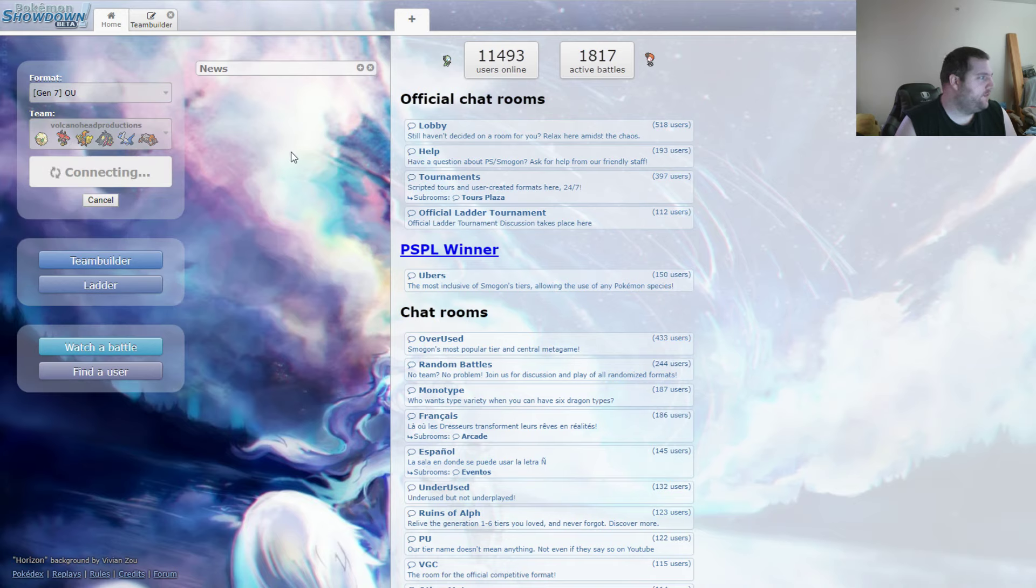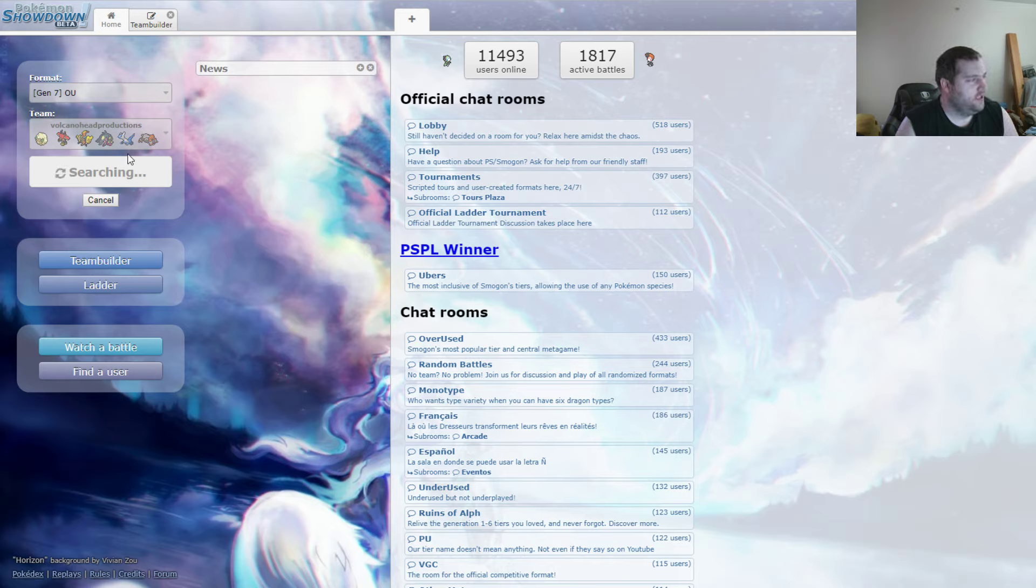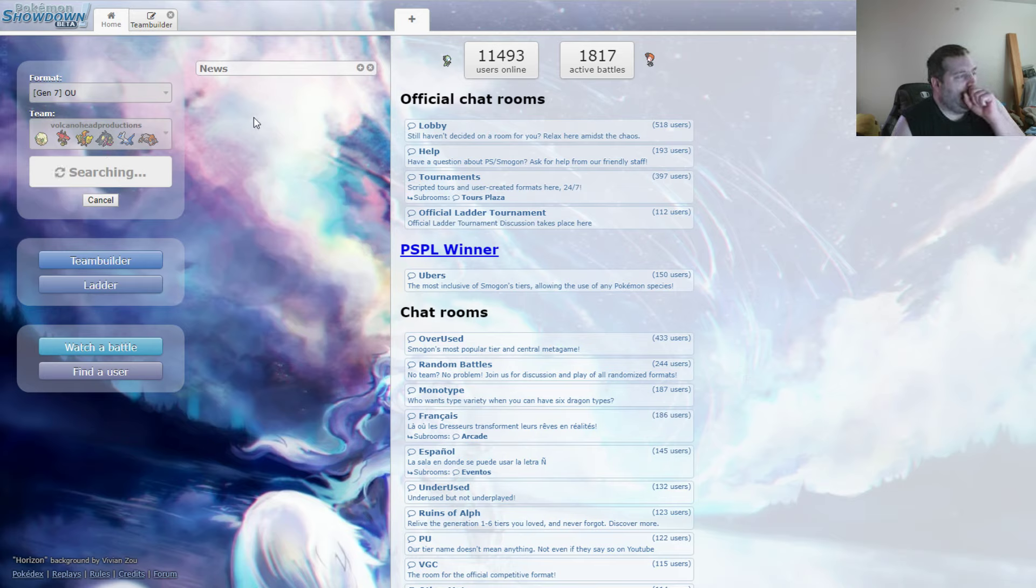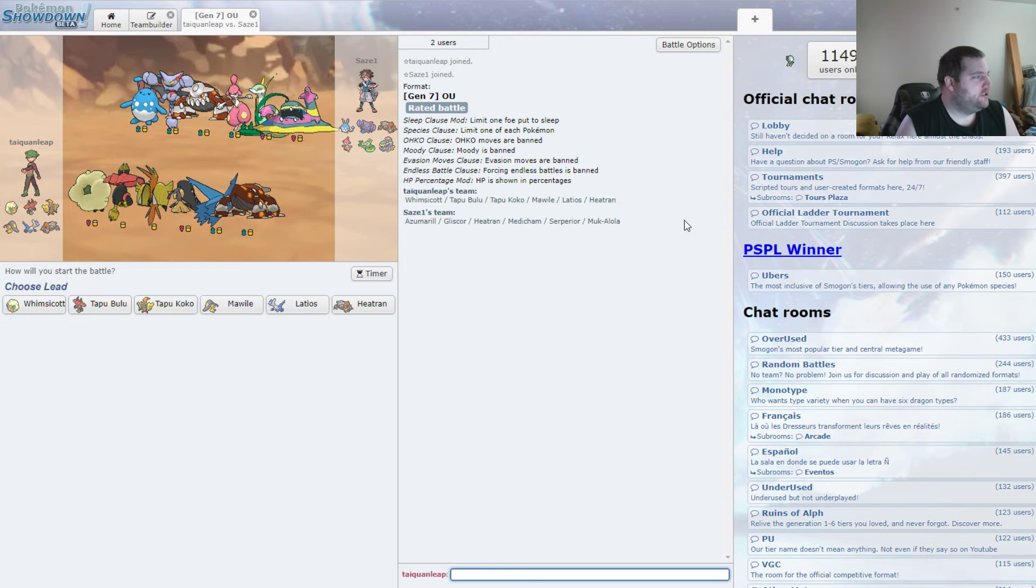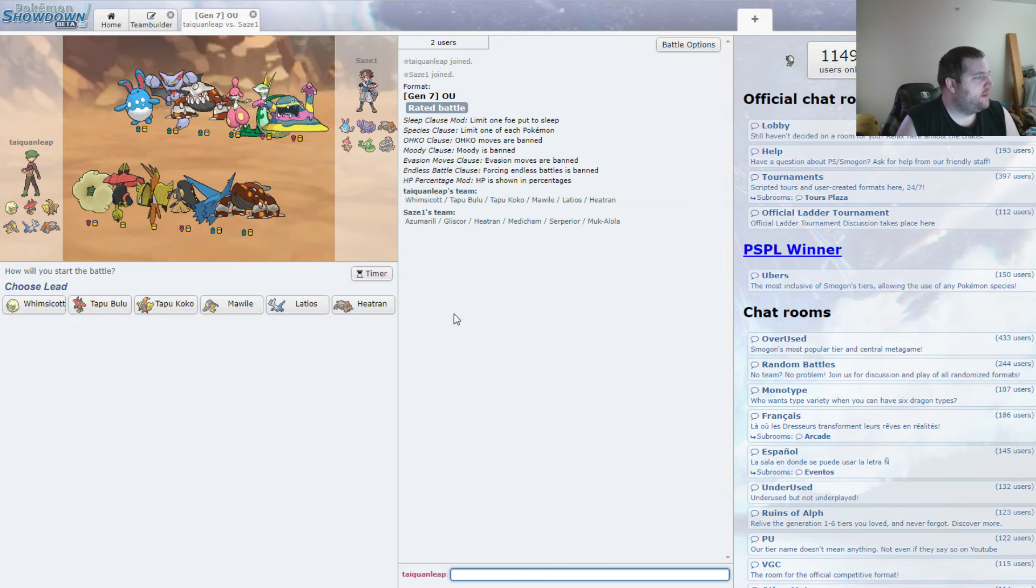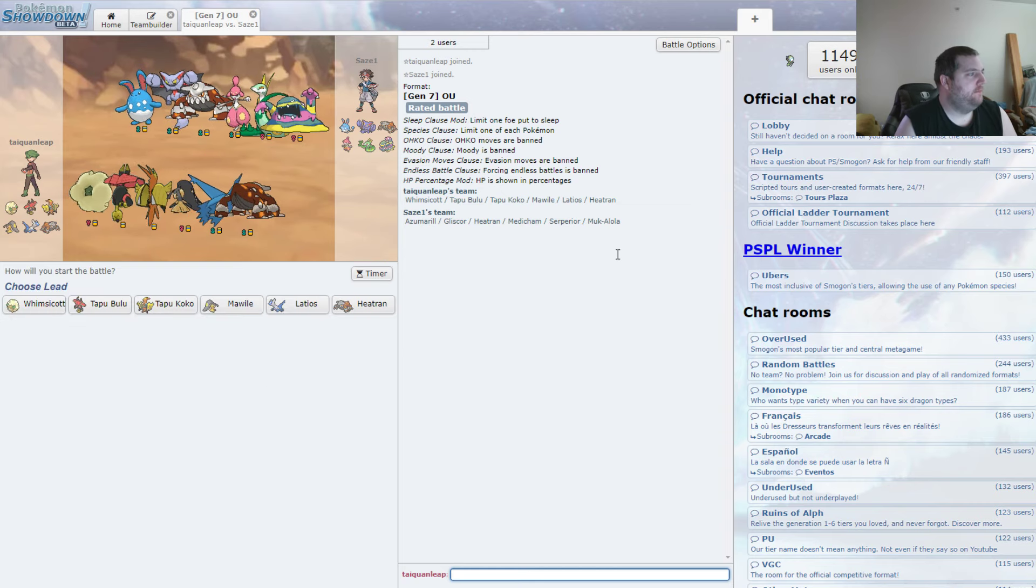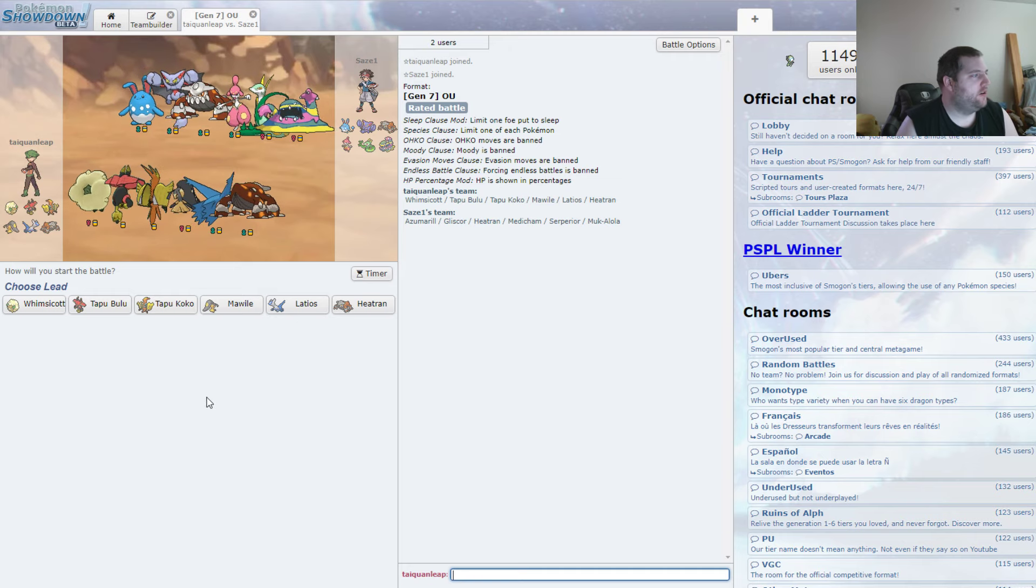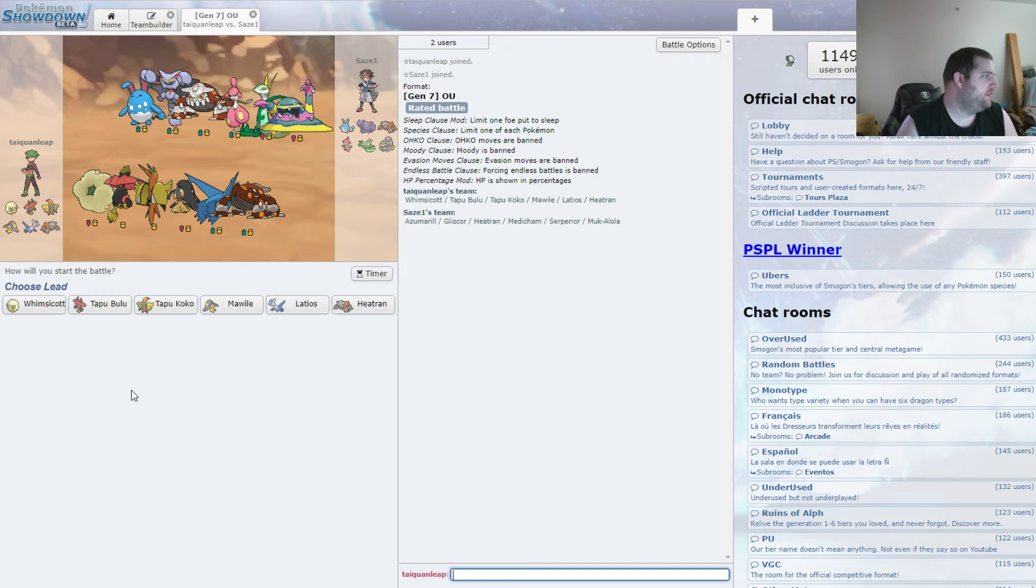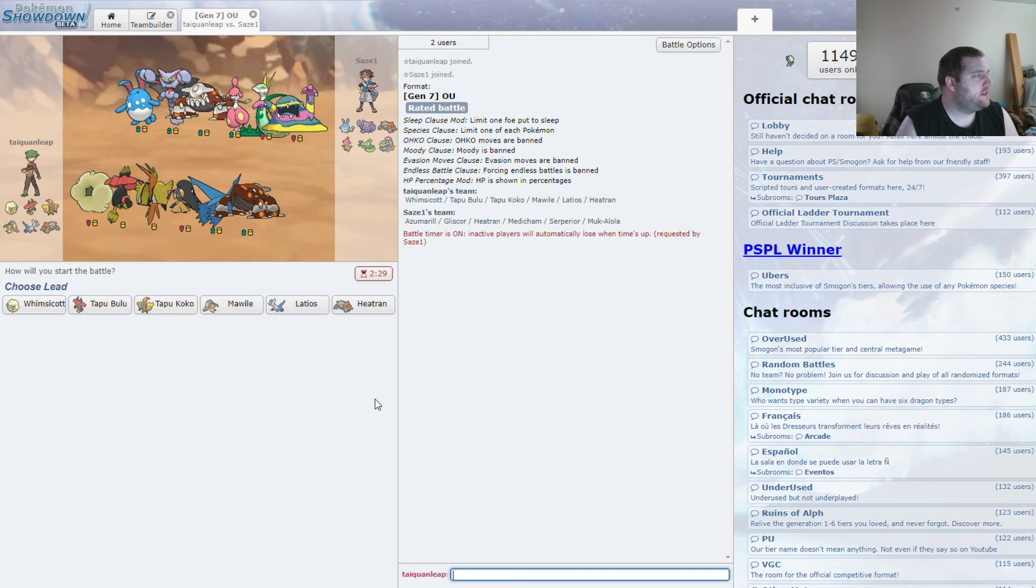And today, it's Volcano Head Productions, which I have not looked at this team. I only validated it to make sure that it was still okay, because I could have sworn that Mega Mawile was uber at one point in Gen 7, but that must have changed. Or it just was never uber this Gen. Anyway, looking at this team...